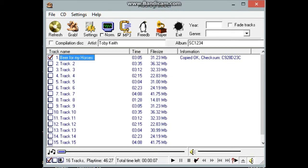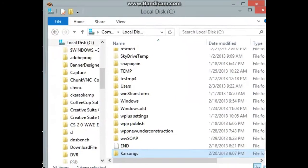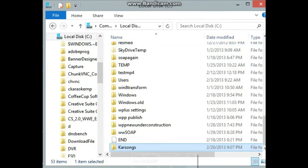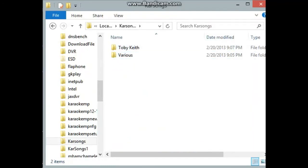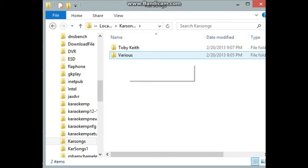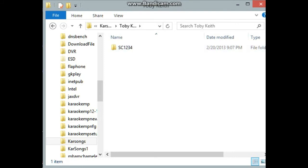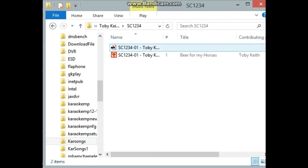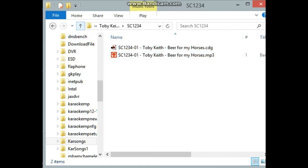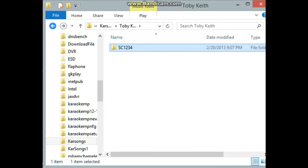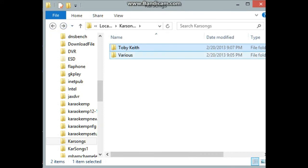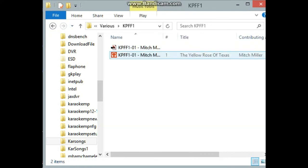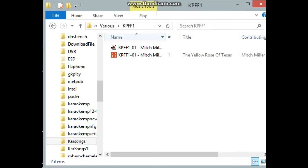And just to show you what it's done, let me pull this over here. And as I said, it goes to Kerasongs directory. It's set up that way. Here you see the artist has a separate folder. And then the various artists has a separate folder. And then here's the beer for the horses, beer for my horses, disk or a song. And if we go back to various, it'll be that Mitch Miller one. And again, so that's pretty well. It's relatively easy to do.